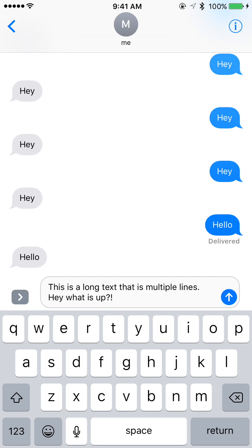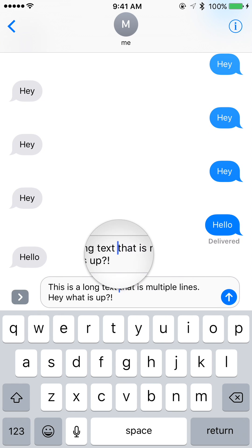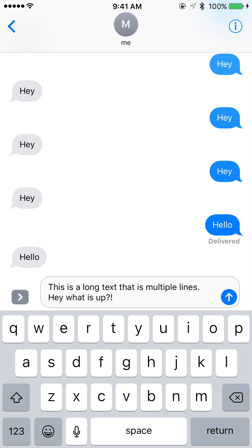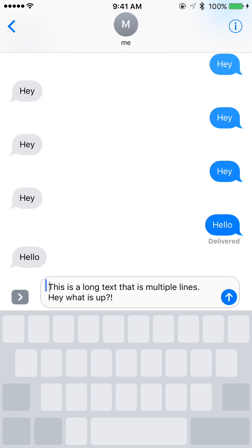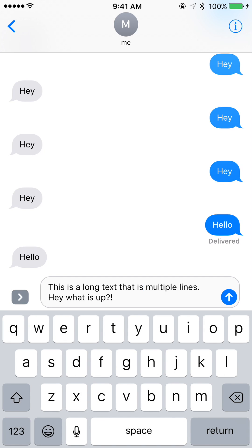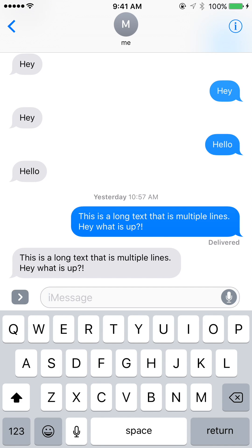So this trick is: you can hold down anywhere on the keyboard with a force touch — anywhere from where the Q key is to where the Return key is in the bottom right. Just press your finger down and then you can easily slide back and forth. Move your finger wherever you want — up or down — if you have a long message, you can move wherever you want within it and place the cursor exactly where you need it.